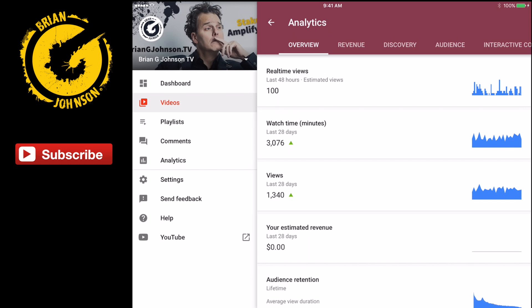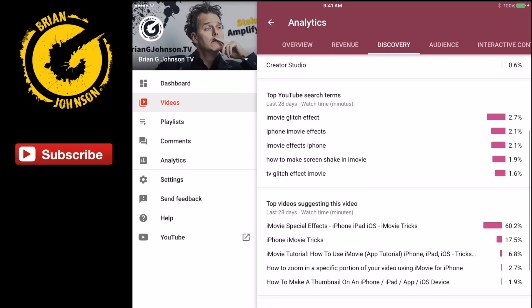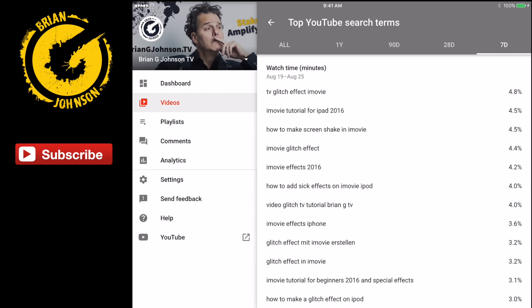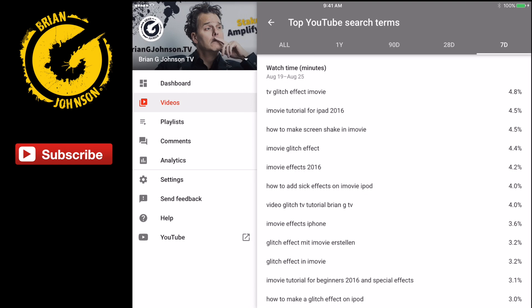On the discovery tab I can see top YouTube search terms. I'm looking at terms over the last 28 days. Switching to 7-day view: 'iMovie glitch effect' — on 28 days it was driving 2.7% of my traffic, but in the last week it's increased to 4.8%. What that tells me is this particular video is gaining more and more authority and ranking for more terms.